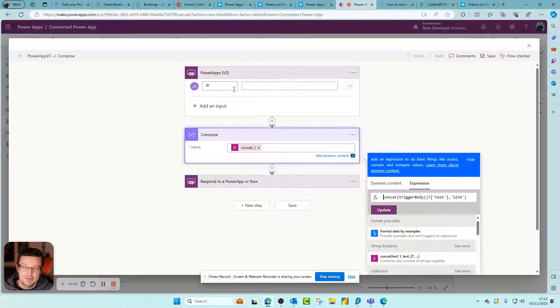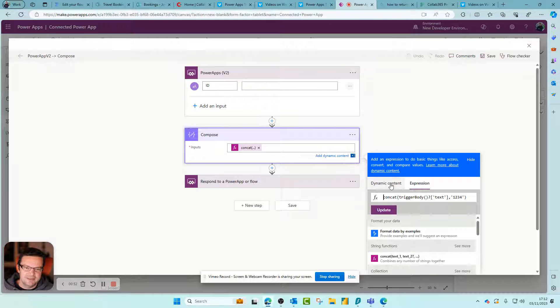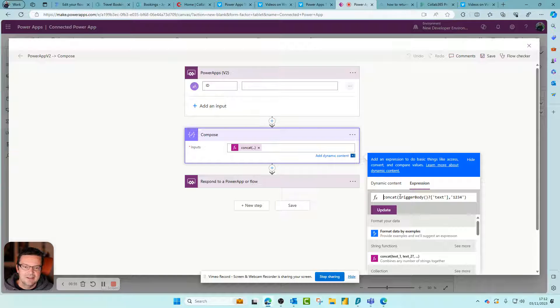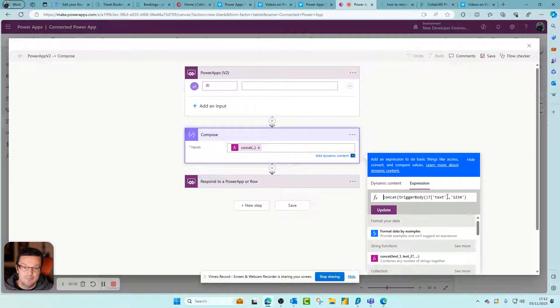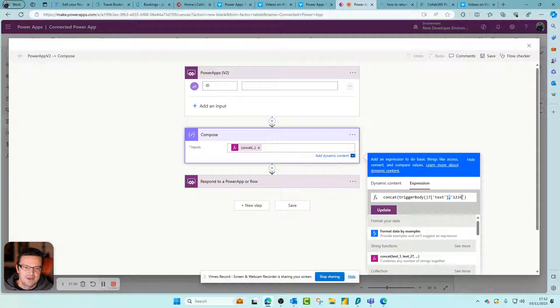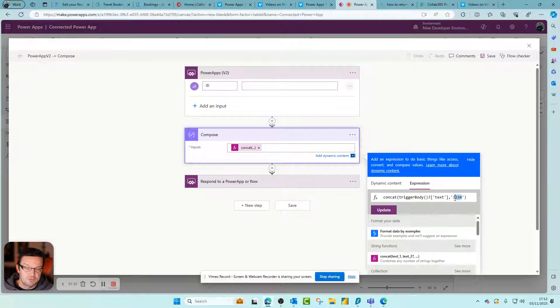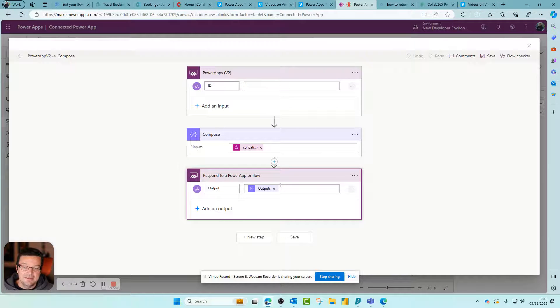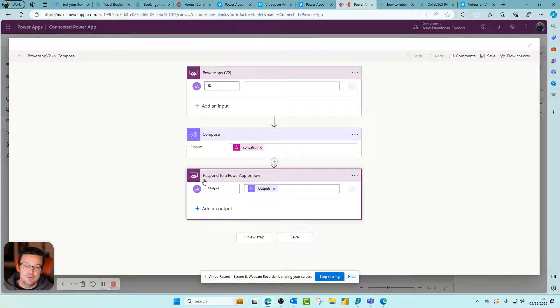We've then got Compose, and you'll see this Compose does a little expression - it concatenates the text that we receive. When you build this, you're basically selecting dynamic content. So you do concat, then choose dynamic content, choose the input variable, put a comma, and I've got one two three four just to prove that this is working.